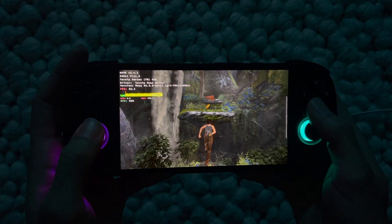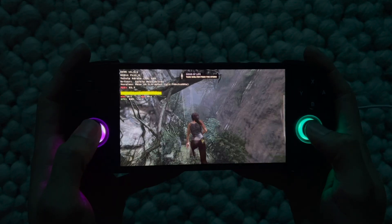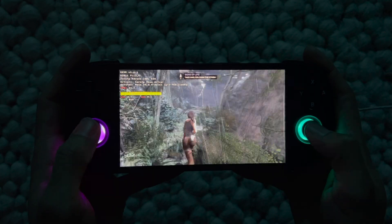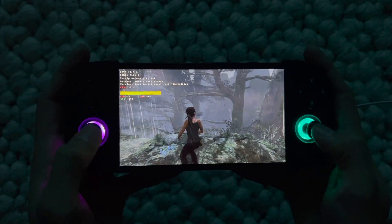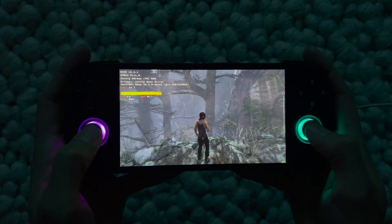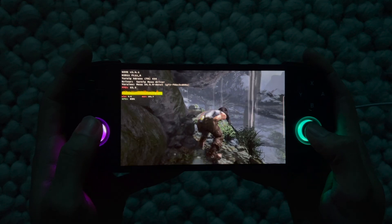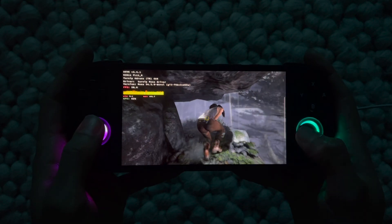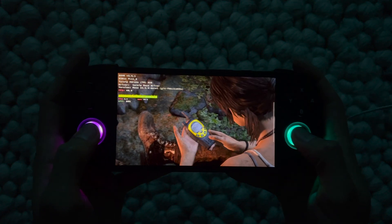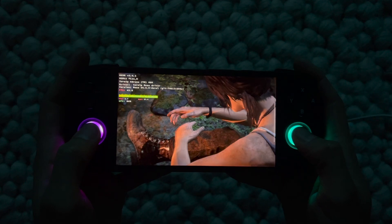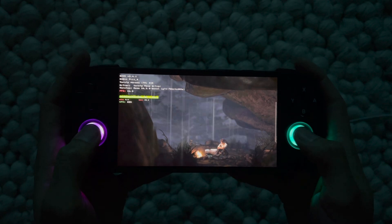Here you can see Tomb Raider running on the Retroid Pocket 5. The performance is pretty good overall — FPS definitely goes above 30. There were some areas where it dips to around 16-17, but there are optimizations that can be done which I'll cover in a future video. The performance has been pretty consistent and I don't see any glitches, which is impressive since not all games run this well on Winlator.